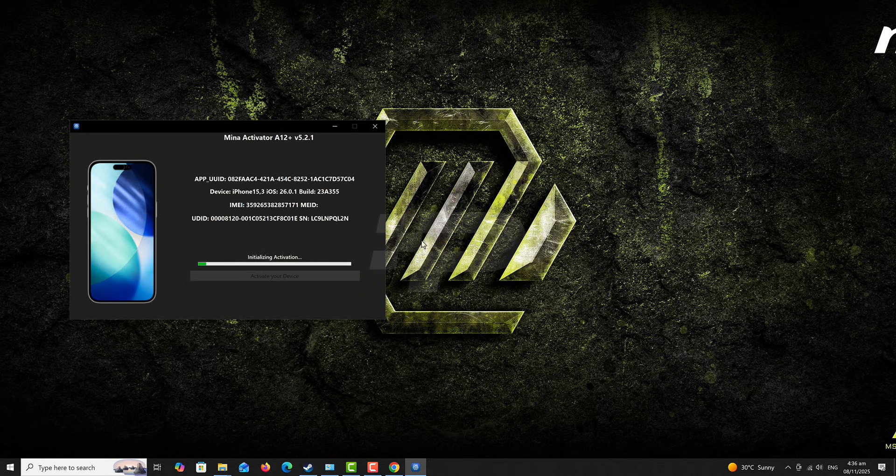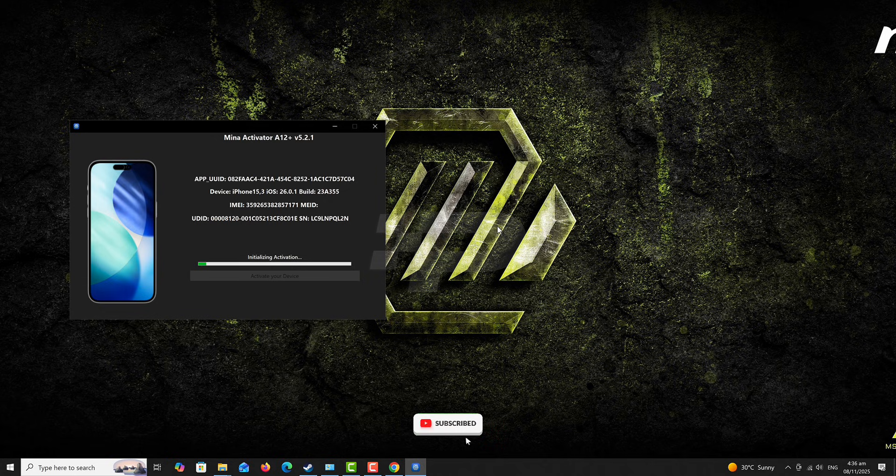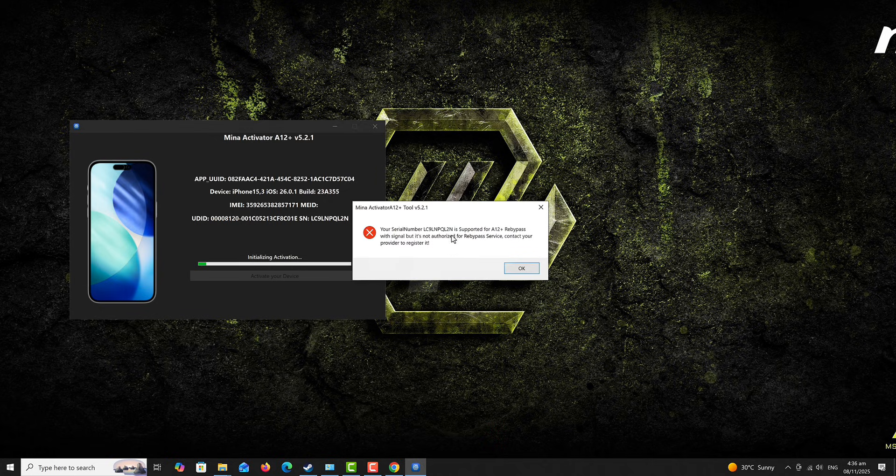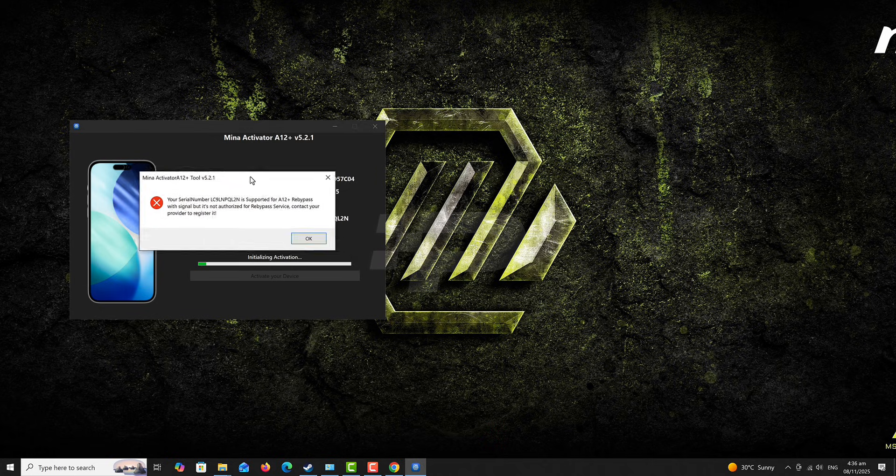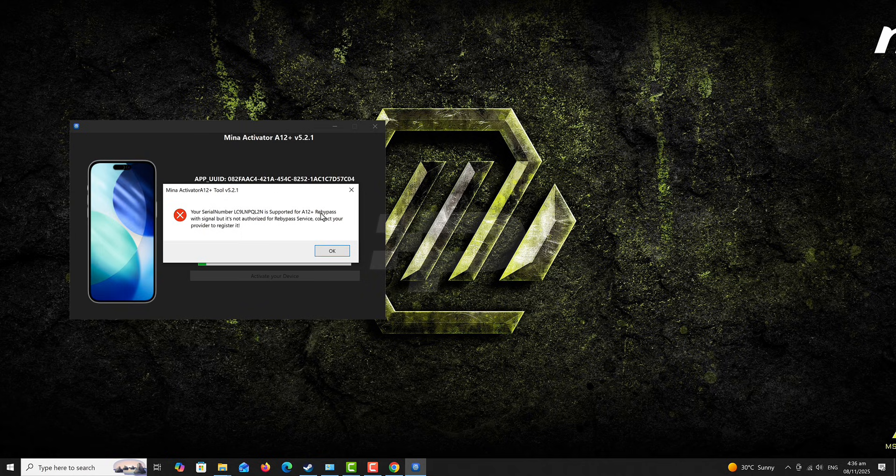Now, this software is available for both Windows and Mac OS. Once you're done and everything is fine and the device is detected from the software, click on Activate your device. This is going to run a compatibility check and then show you a pop-up showing you whether your device is supported or not.